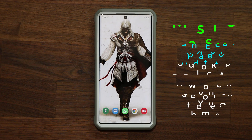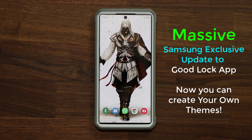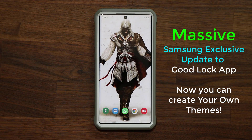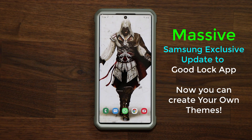Hey guys, Sock here from Sock E-Tech, and in today's video we have a massive update on the GoodLock application for your Samsung smartphone that allows you to create your own custom theme.